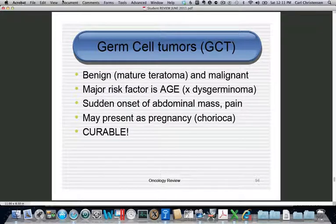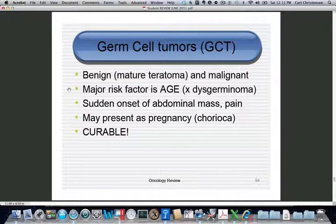Germ cell tumors are both benign and malignant — the most common by far is the benign mature teratoma. The major risk factor for all of these is young age, typically under 20. An important exception is dysgerminoma, which is associated with androgen insensitivity syndrome. On the shelf exam, if a frozen section shows a dysgerminoma, carefully check whether the patient is truly female — does she have a uterus, primary amenorrhea, primary infertility? In that case it may really be a male with a seminoma.